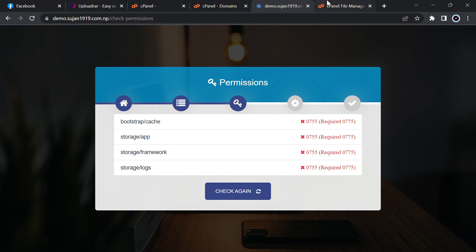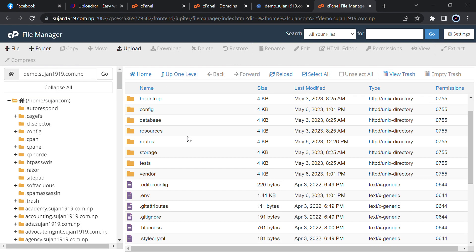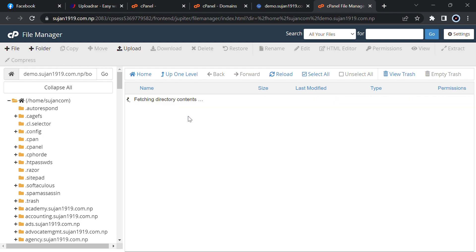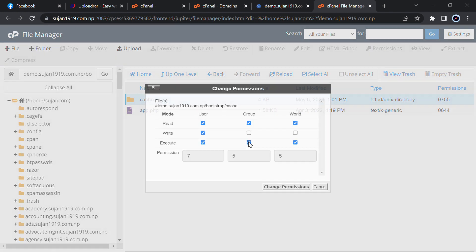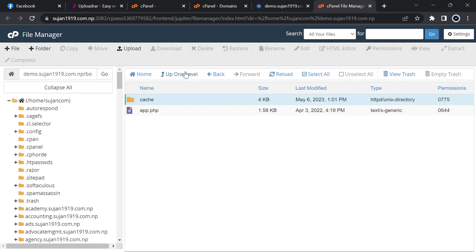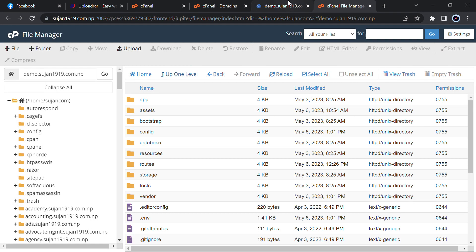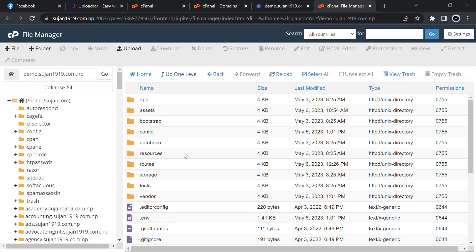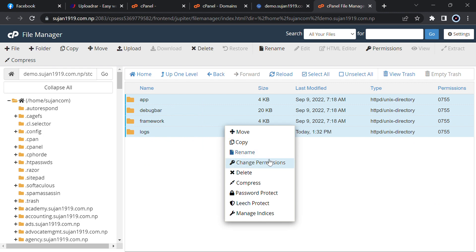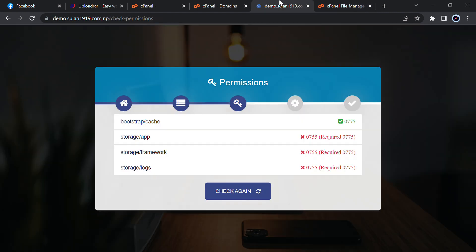Then click on check permissions. Then you have to go to bootstrap, then cache, bootstrap cache, then give it, change the permission to 775. Then up one level, then reload it and go to storage. Go inside storage, then select all because it will be easy, then change permission to 775.